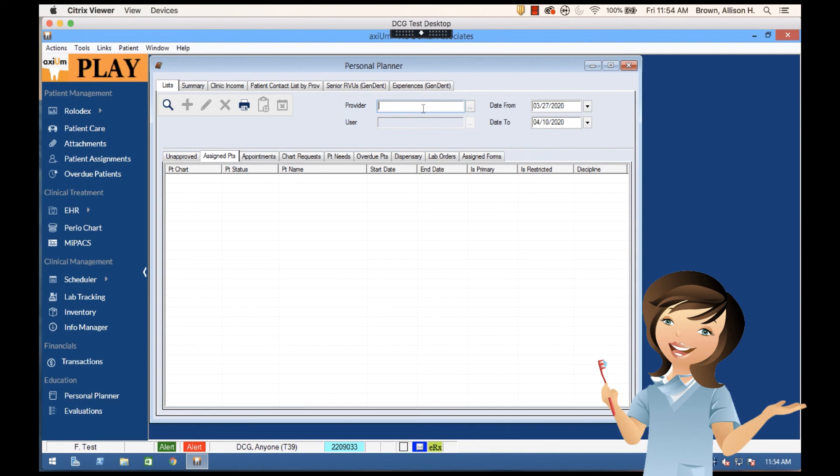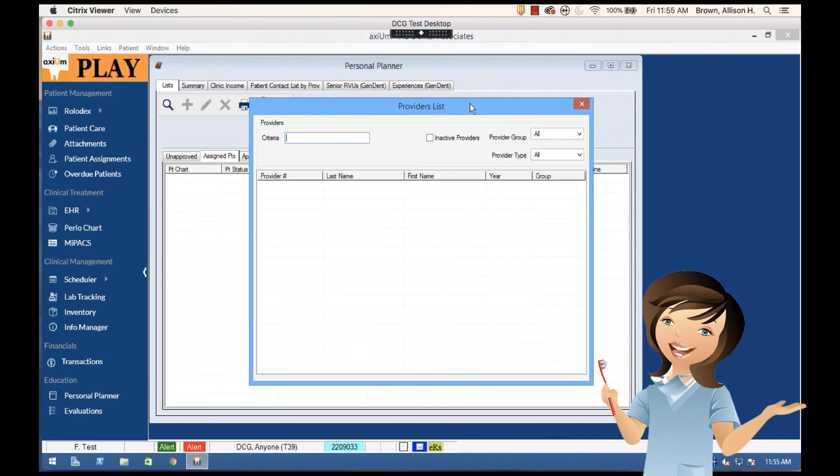So I'm going to look up maybe one of my students, EO5, I'm just going to put in the provider number. If I wanted to I could also do the search here and find that information just as easily.